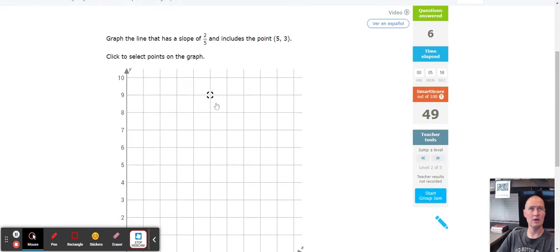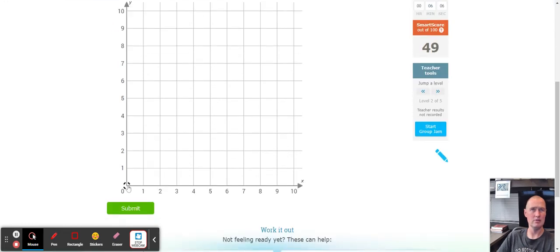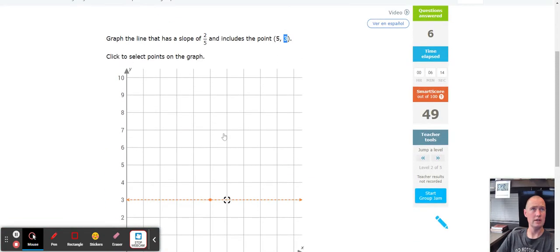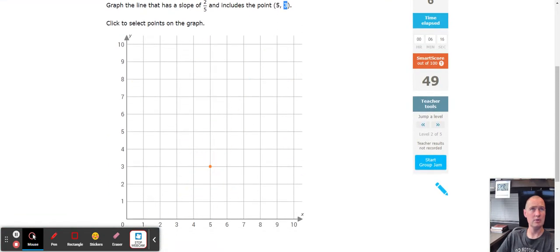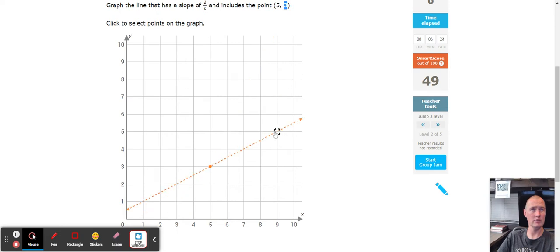Next, find the point (5, 3): count to the right five — one, two, three, four, five — and up three: one, two, three. Then a slope of 2 over 5: go up two — one, two — and over five — one, two, three, four, five — to plot the second point.